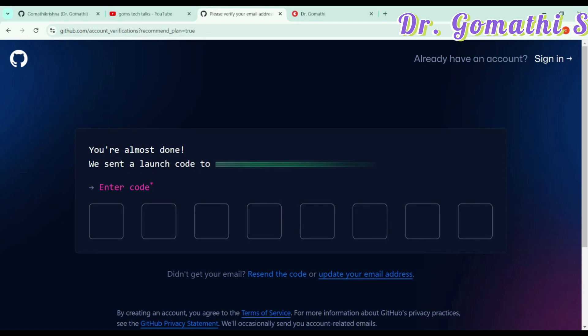Now it will be sending a one time password to your email ID. You have to open the email ID and get it here. Just open your email which you have given and launch it. If you want more tutorials on GitHub, you can simply tell me. Leave a comment, I will definitely help you. This is my code I received.